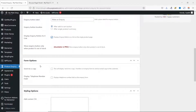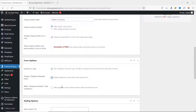The next section is Form Options. When the 'Send Customer a Copy' checkbox is selected, customers will receive copies of their inquiry. Next is the 'Display Telephone Number Field' option — with this checkbox selected you have the opportunity to add a telephone number field to your inquiry form, and you can also mark it as a mandatory field by checking the corresponding box.